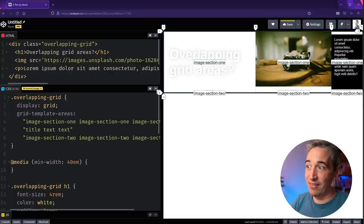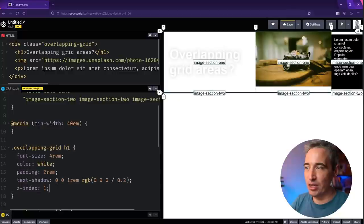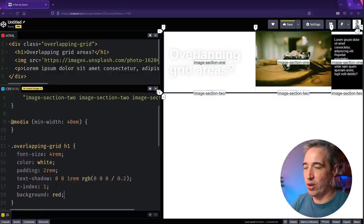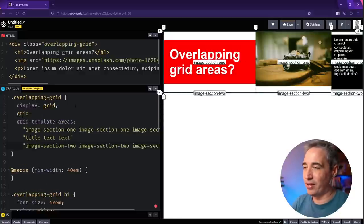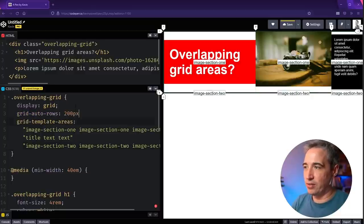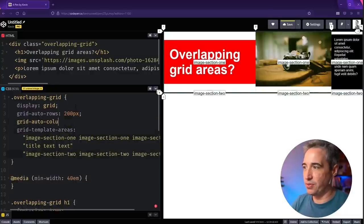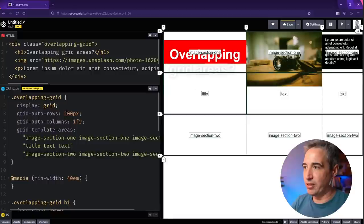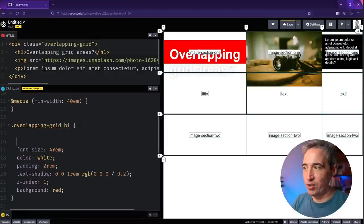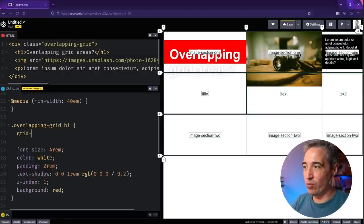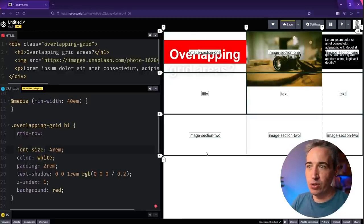What's really interesting when you have different sections set up like this — let's look at my h1. I'm going to give it a background of red, and I'm going to set grid-auto-rows to 200 pixels and grid-auto-columns to 1fr, just temporarily so we can actually see all the boxes in our grid.